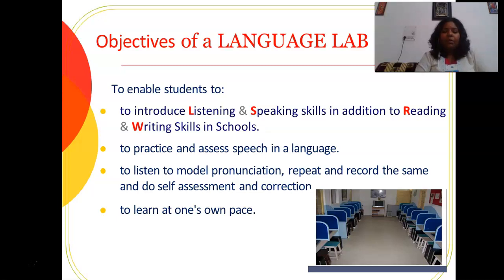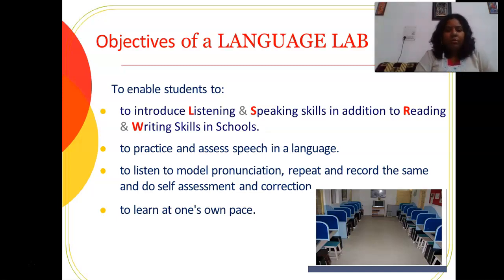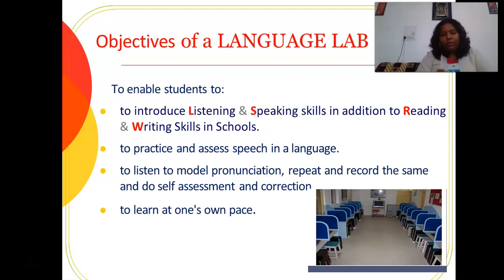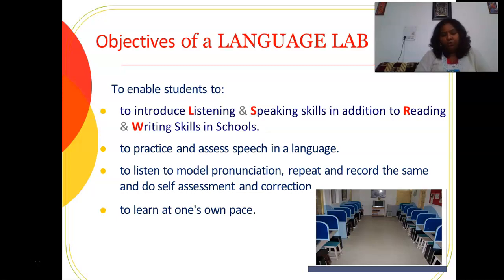Here, students are separated in different individual cabins, so they can learn at their own pace. In the classroom, the teacher is not able to focus on each and every student, so the performance of all students is not equally developed — some are slow learners, some are fast learners. Slow learners are not able to get the full advantages of the classroom, but in this kind of lab, each and every student learns at his own pace without disturbance.